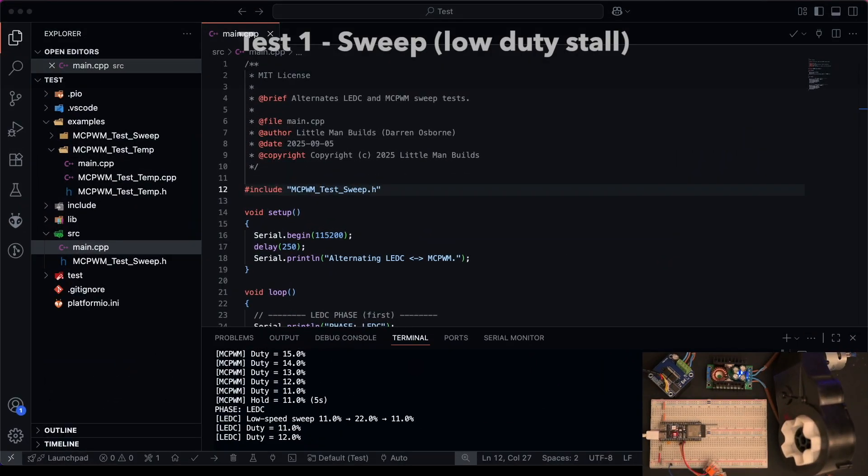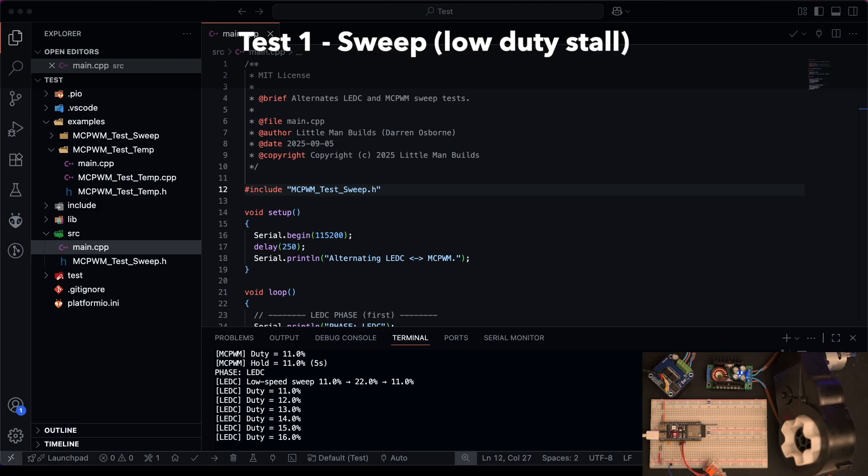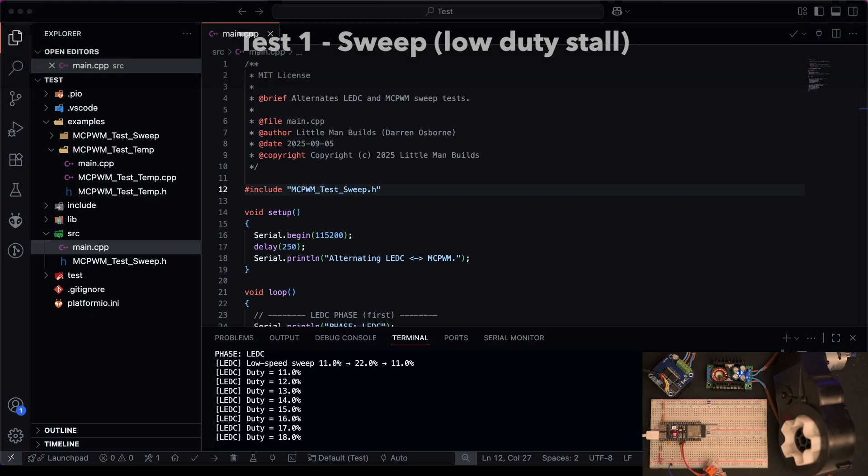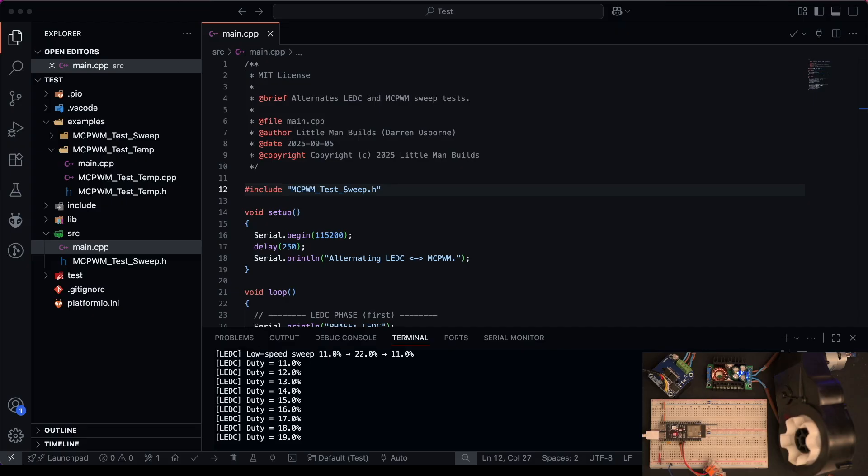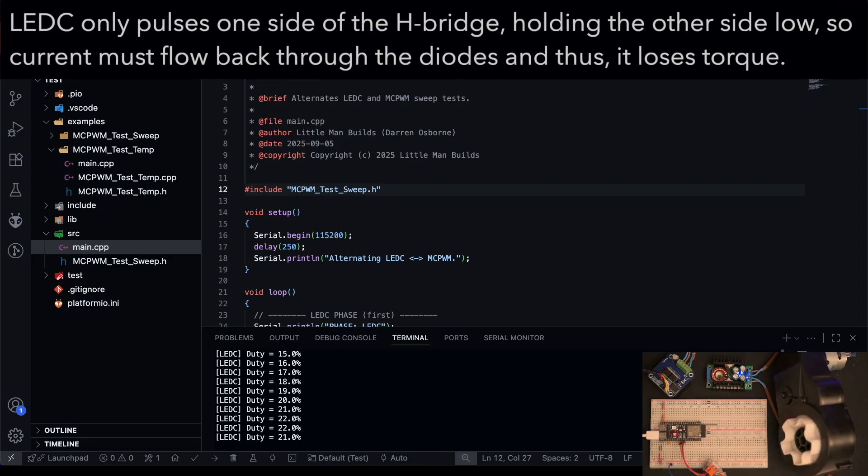Let's take a look at our sweep sketch which is an LEDC versus MCPWM comparison. The video is slightly delayed from the serial monitor but what it should show is that at 18% LEDC started and the pulse width modulation will continue to work until 15% on the way back down.